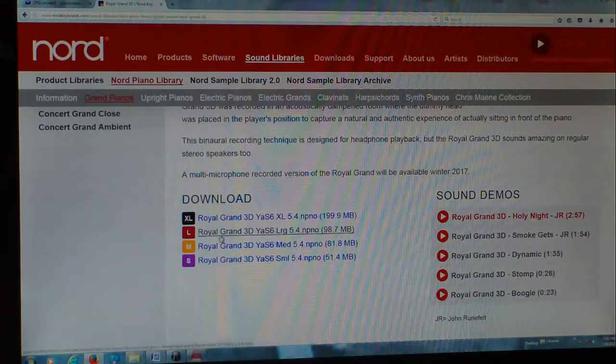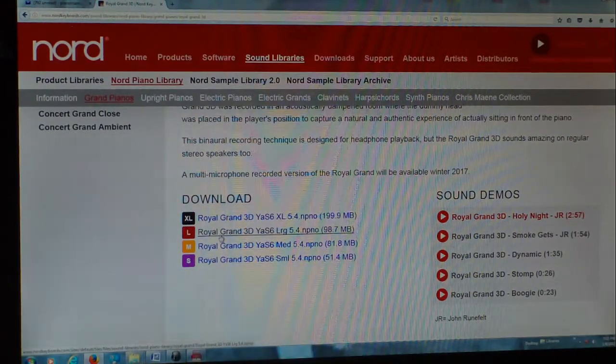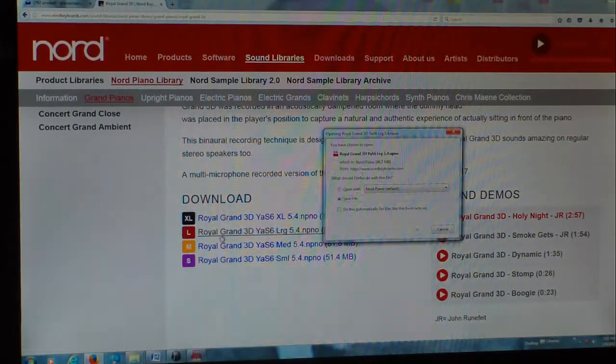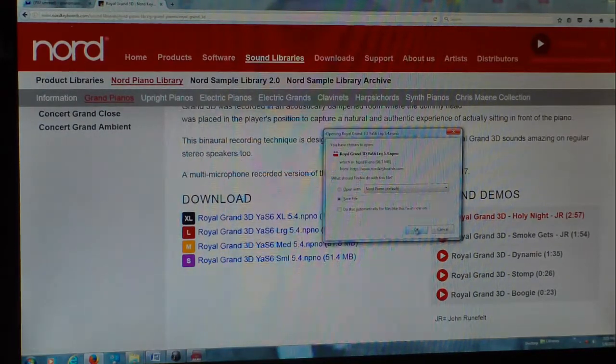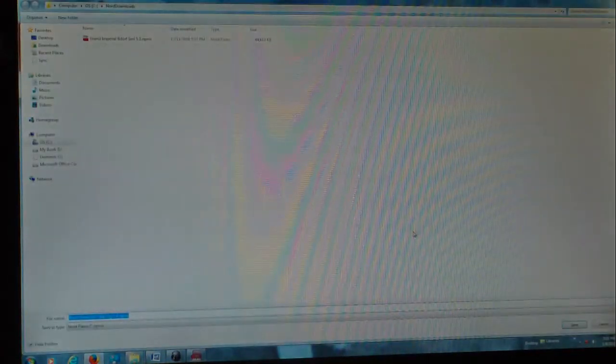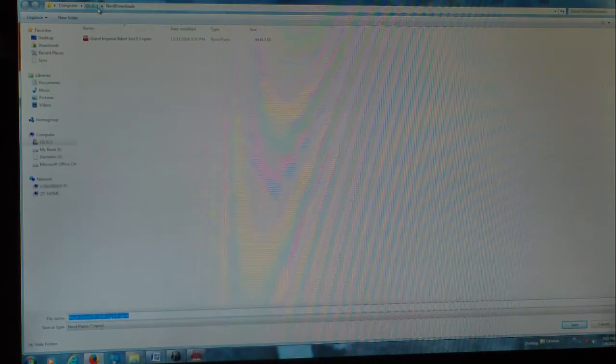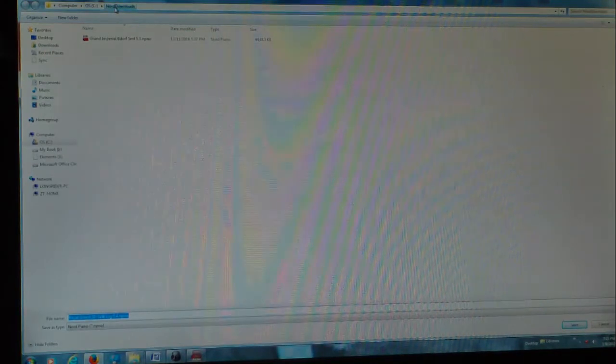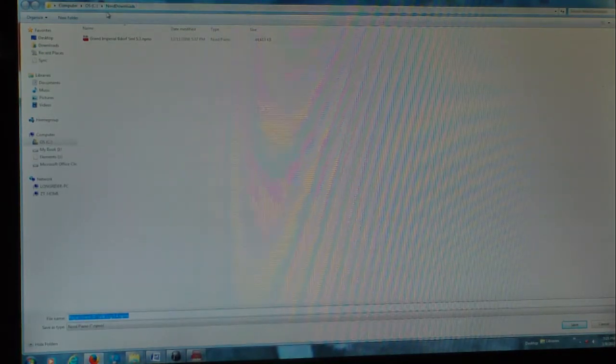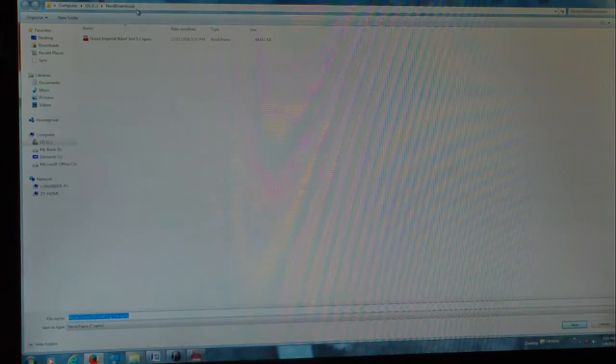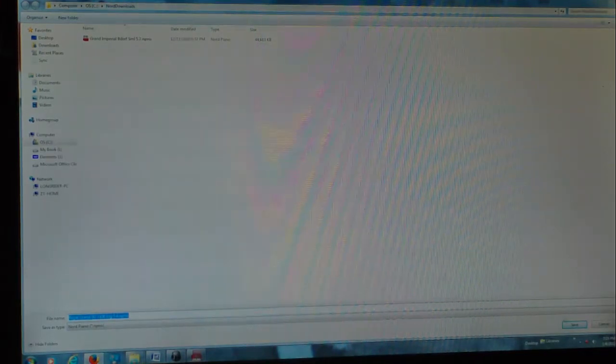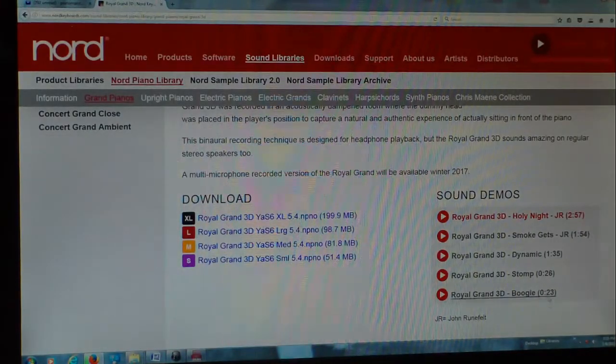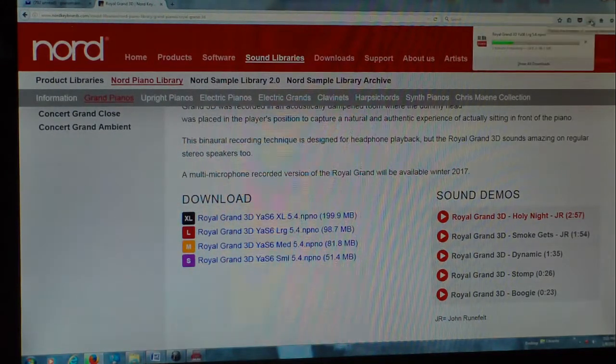So let's go with the large over here. Okay, so we're going to save this file, and we're going to save it in my place over here in my Drive C in a folder called Nord downloads. Okay, so that's downloading right now.